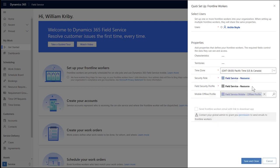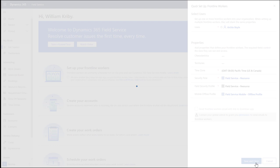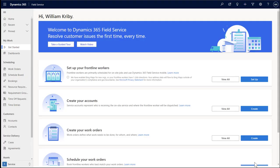Select a time zone that your frontline worker primarily works in. Below that, enter the security role and field security profiles that should be granted to your frontline worker. These control what data the frontline workers have access to. It is recommended to use the default values that are pre-populated. The mobile offline profile will control what data is downloaded to the frontline worker's mobile app when he or she logs in later on. Again, it is recommended to use the one already populated. If you have email set up, your frontline workers can be sent an email encouraging them to download the mobile app. But for now, we will just choose save and close.